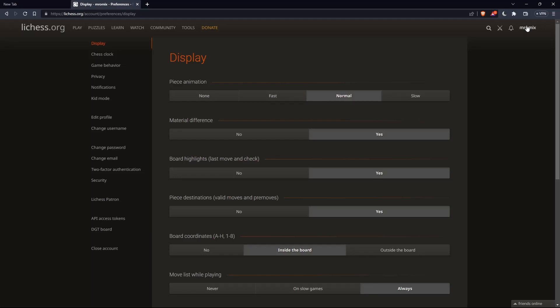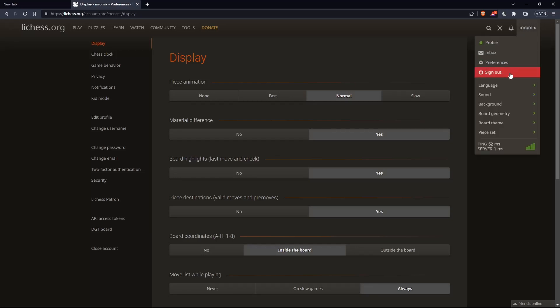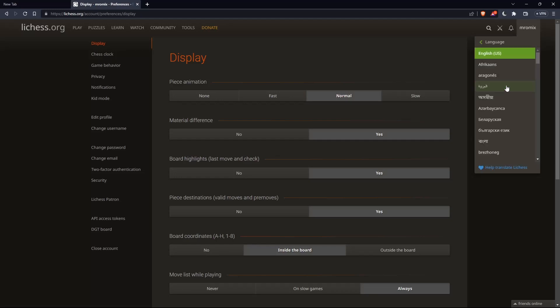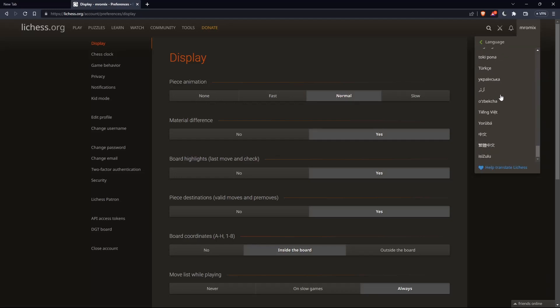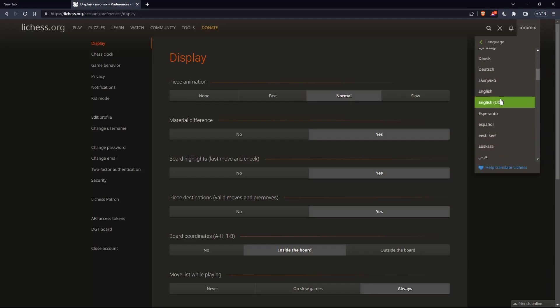You'll have to go back to your username at the top right corner, click on it, and you'll find a separate language option. Click on it. From here, choose whatever language suits you to play with on Lichess.